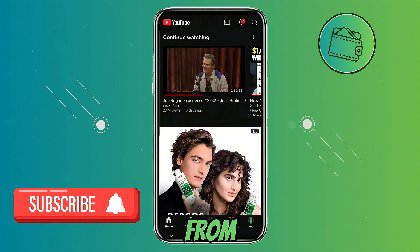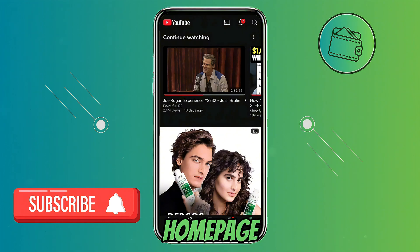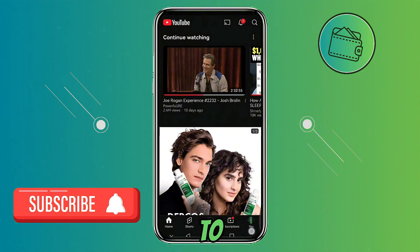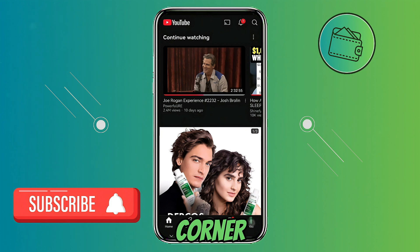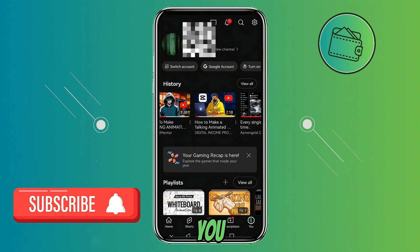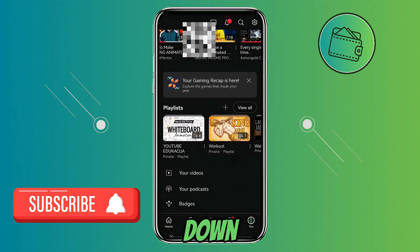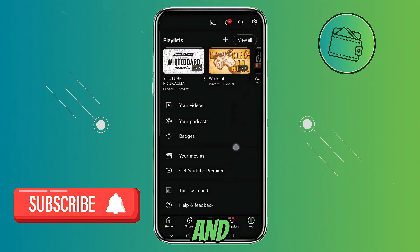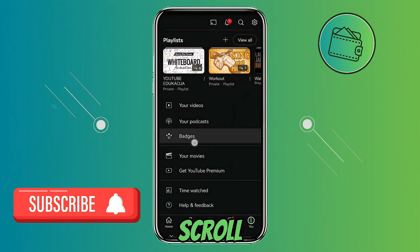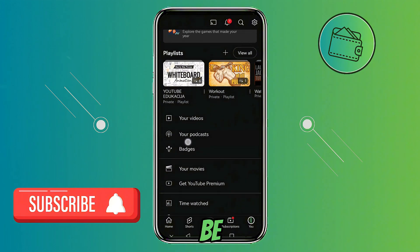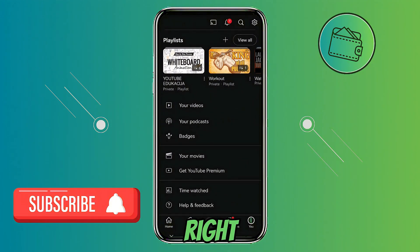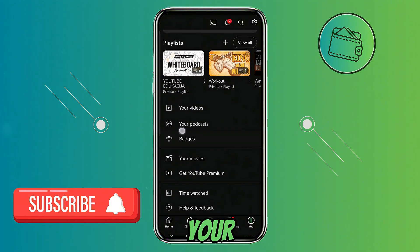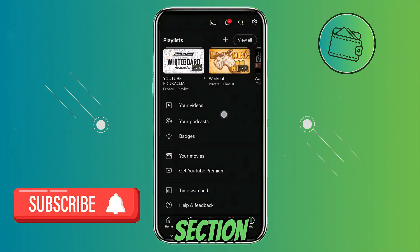And from your YouTube homepage, you need to go to the You section right here in the bottom right corner. Once you're here, you need to scroll down a bit. And when you scroll, you would be able to see this badges section right here, right under your podcasts section.